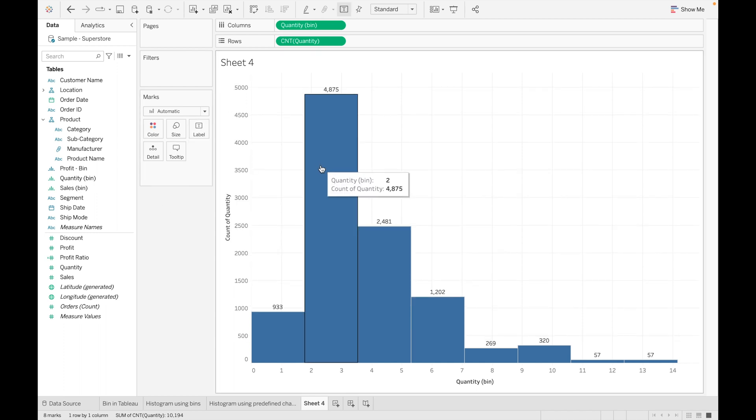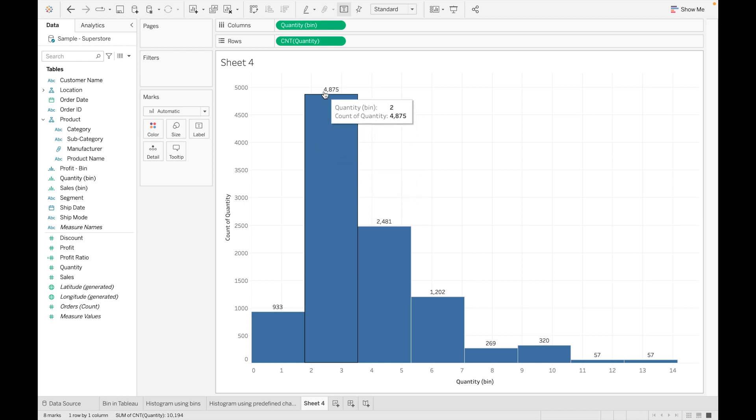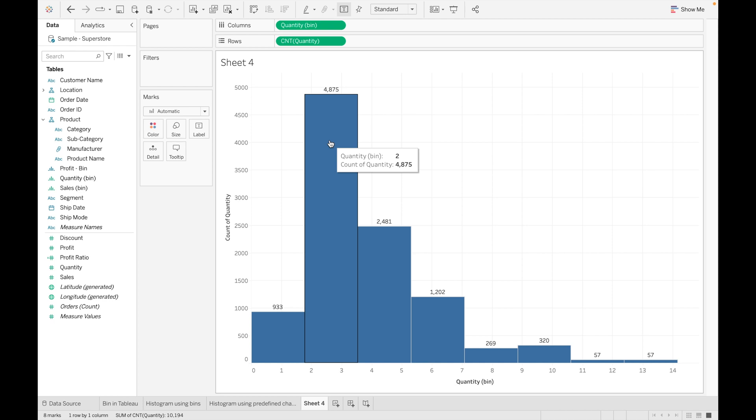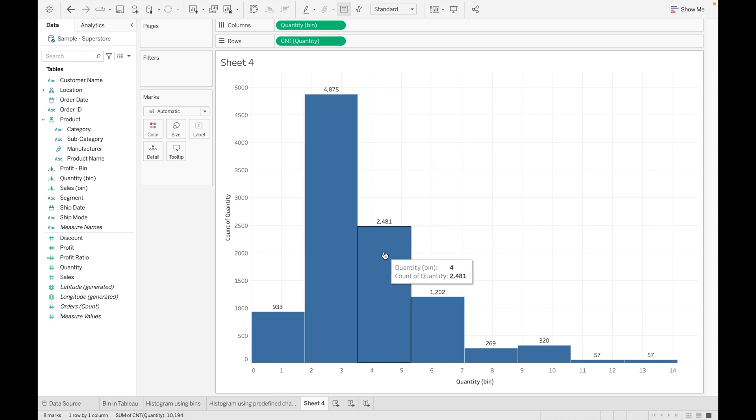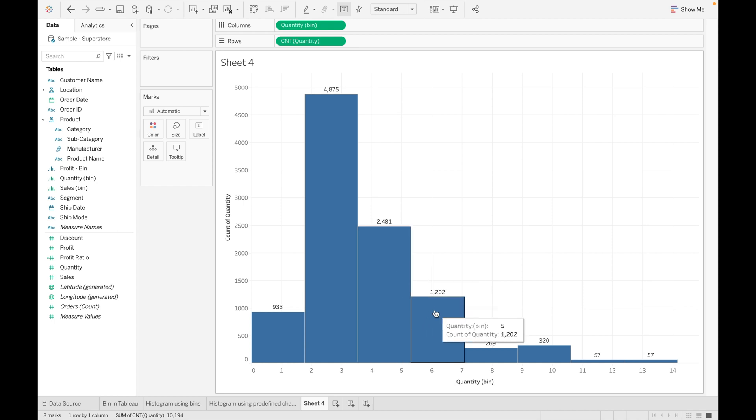From this chart we can easily analyze around 4,875 orders contain two items, and 2,481 orders contain four items, and 1,202 items contain five items.